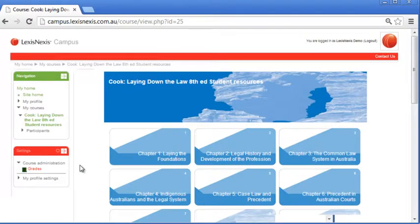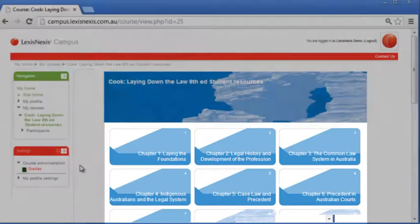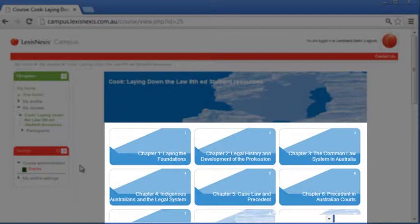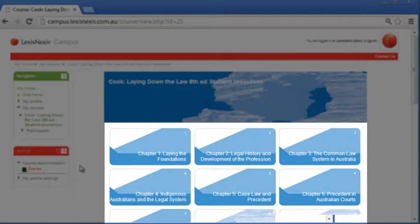Now let's have a look at how the course content is arranged. Each course is divided into topics linked to the chapters in your textbook. These are shown as tiles for easy navigation. You can click on any of them in whatever sequence you like. To start a topic, simply click on the tile. For this session, we'll start with Chapter 4 of Laying Down the Law, Indigenous Australians and the System of Law.